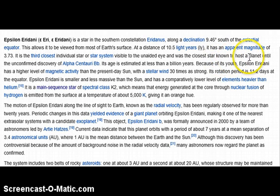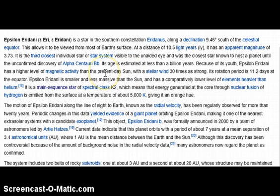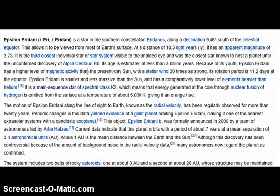They say because of its youth, Epsilon Eridani has a higher level of magnetic activity than the present-day Sun — this is complete nonsense. It has a higher level of magnetic activity because the field is becoming global, going from chaotic random magnetic fields like the Sun has to a global magnetic field as the star cools and dies, which then will become a full global magnetic field when it becomes a red dwarf or brown dwarf.